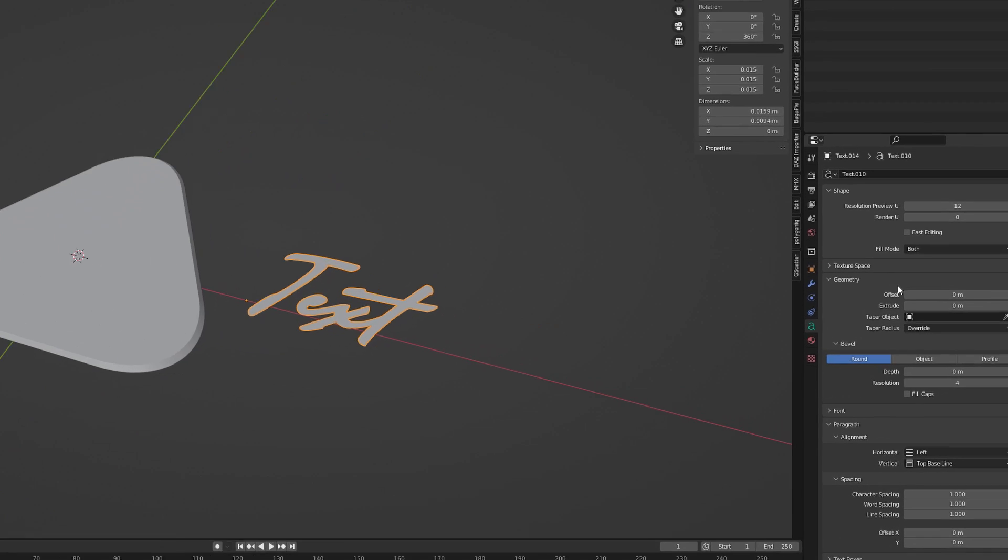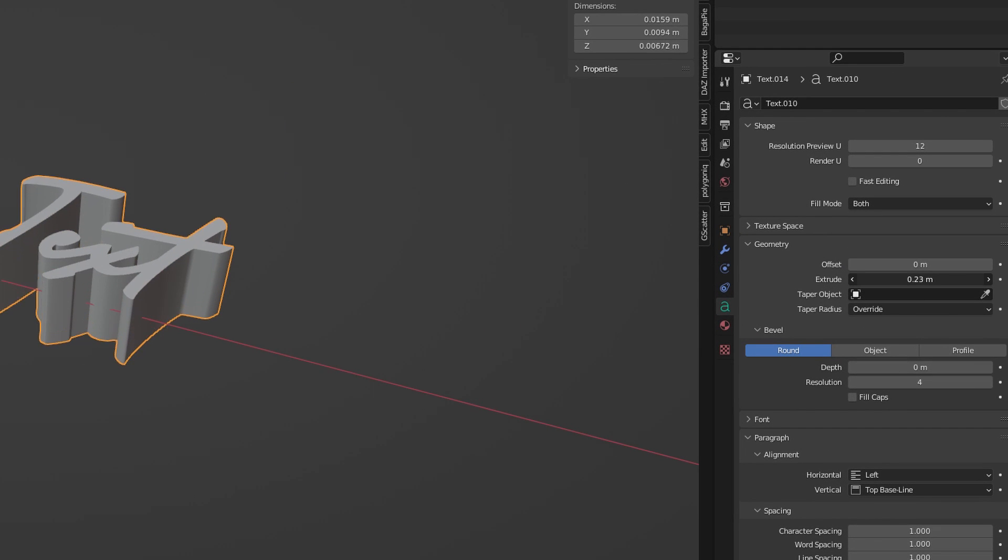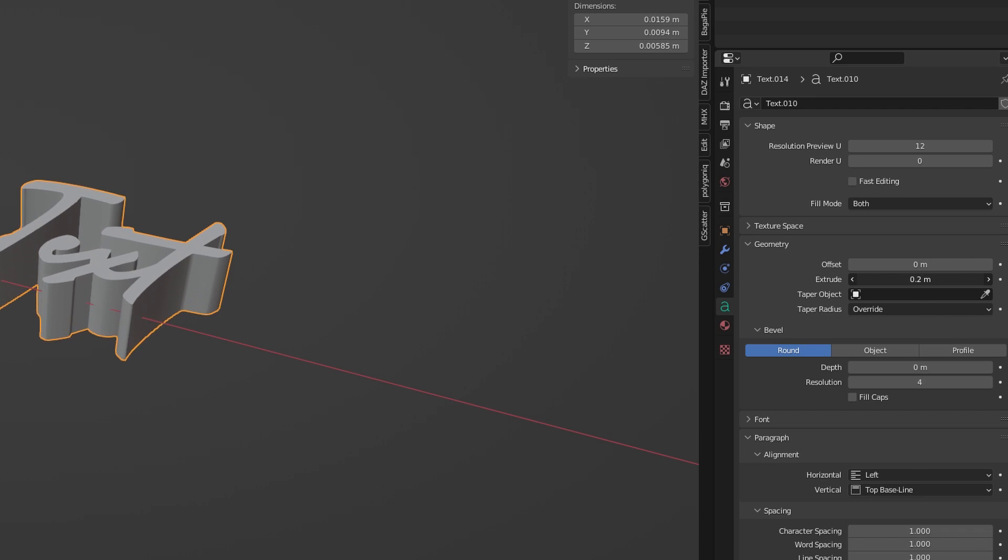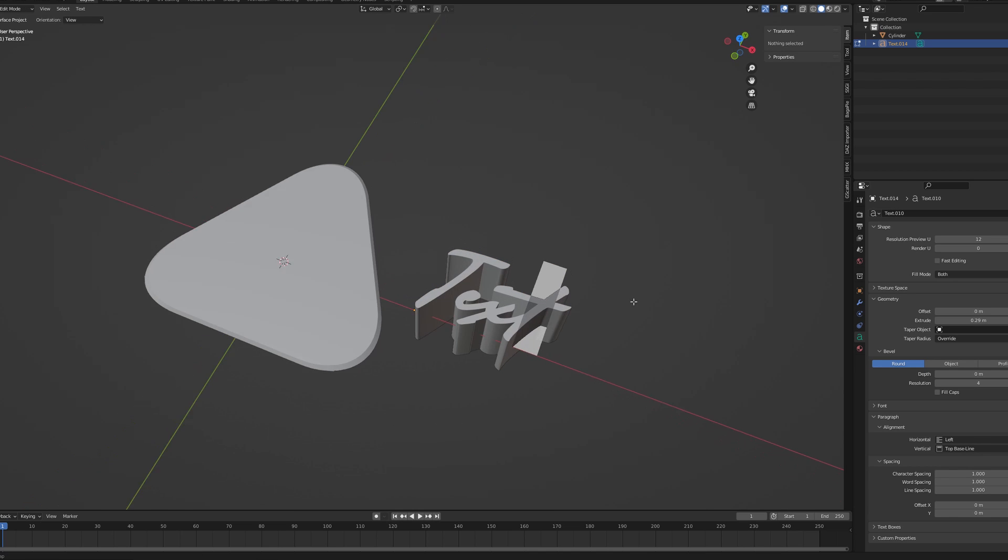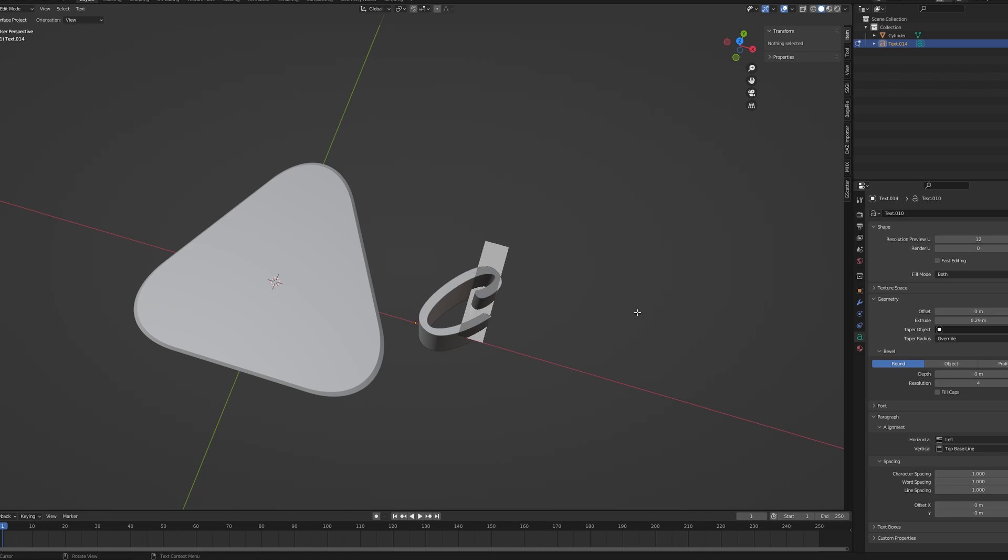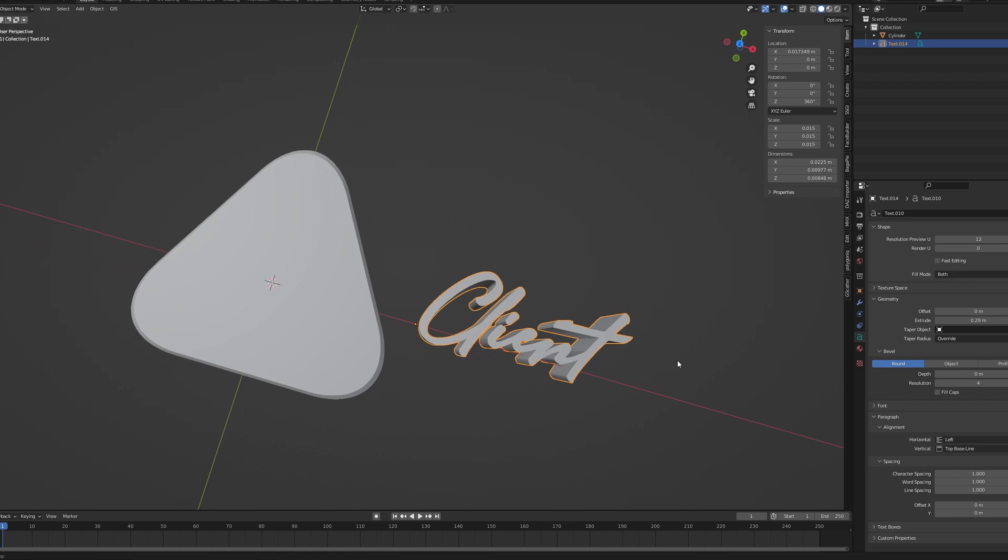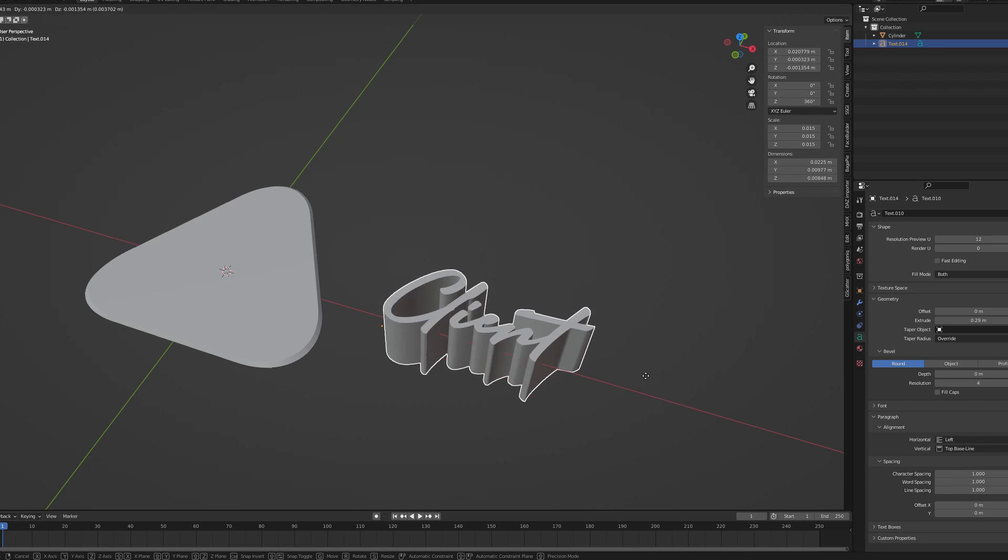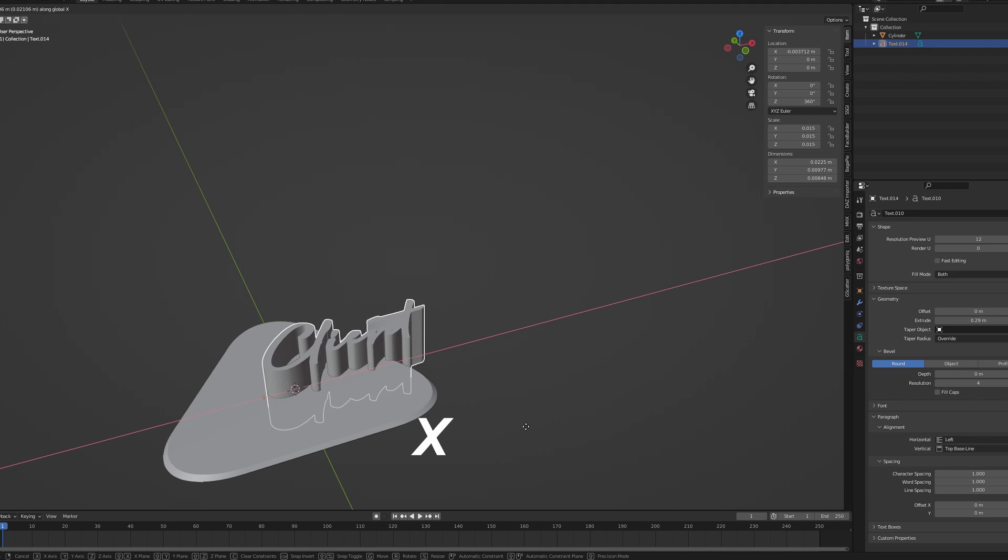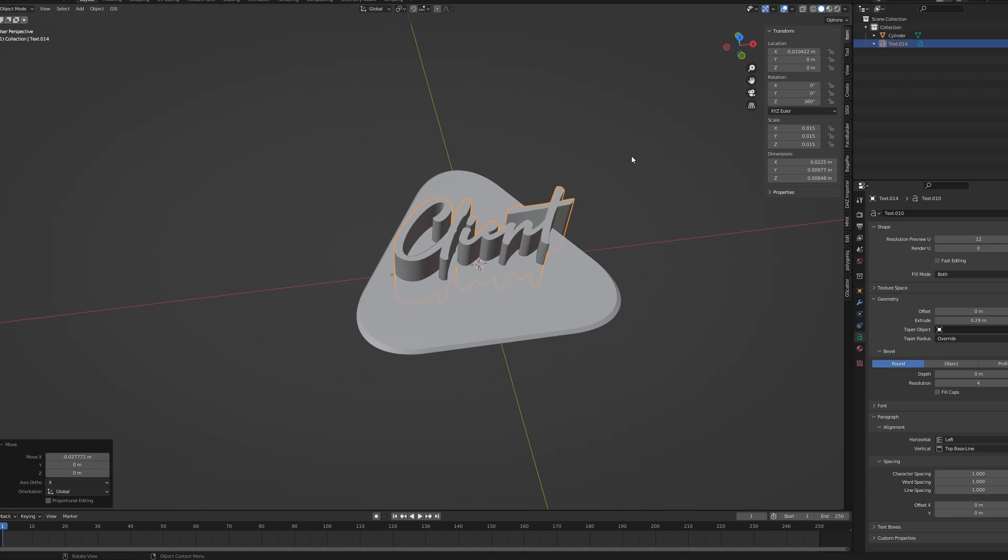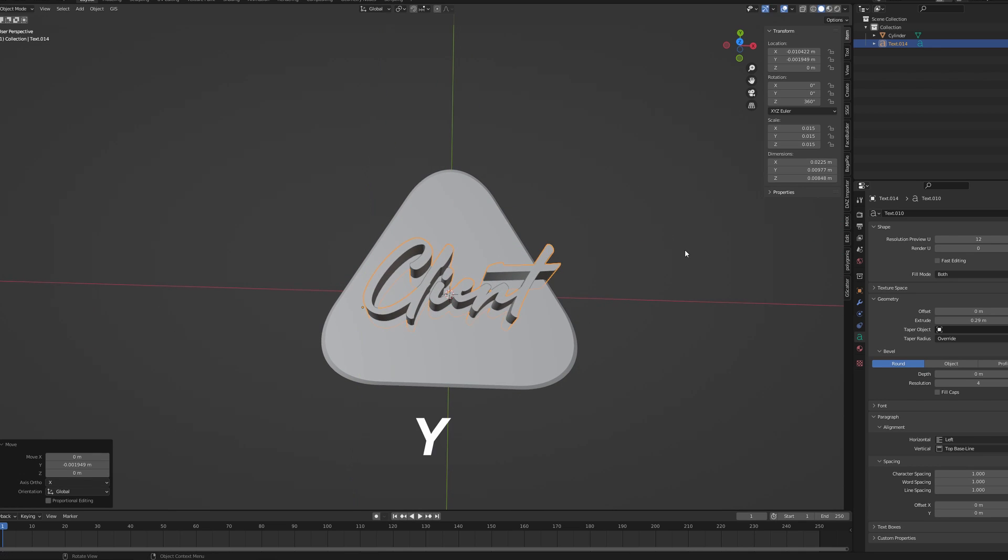Give the text a random thickness, just keep it a bit thicker than your pick. Click Tab to edit the text and type in the phrase your client asked for. Press Tab again to exit the edit mode and G to move the text around. Your text should be somewhere in the middle of the pick. You can always scale it up or down a little if you need to.